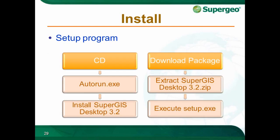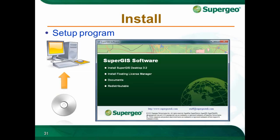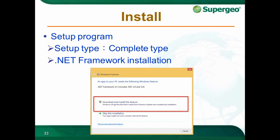Now we can start the installation. There are two ways to install SuperGIS Desktop. One is from the installation CD, and the other is by downloading the SuperGIS Desktop package. If you have the installation CD, just put the CD into your machine — the installation will automatically run. Click Install SuperGIS Desktop and the window will guide you to finish the installation. During the installation process, we suggest choosing the Complete setup type to ensure you get the full functionality. If there is no .NET Framework on your computer, a pop-up window will ask you to install it.